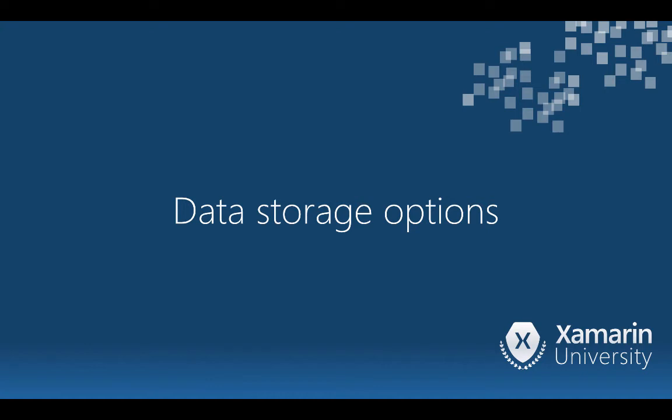Here we'll look at the data storage options that we can leverage in our mobile applications. You have several great options to choose from.